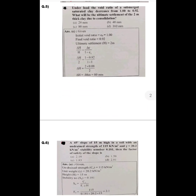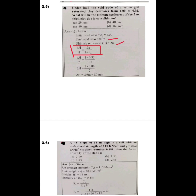The next question: under load, the void ratio of a submerged saturated clay decreases from 1 to 0.92. What will be the ultimate settlement of a 2-metre thick clay layer due to consolidation? Using δH / H₀ = Δe / (1 + e₀): with e₀ = 1, Δe = 0.08, H = 2 m, we get δH = 0.08 m = 80 mm. Option C is the correct answer.